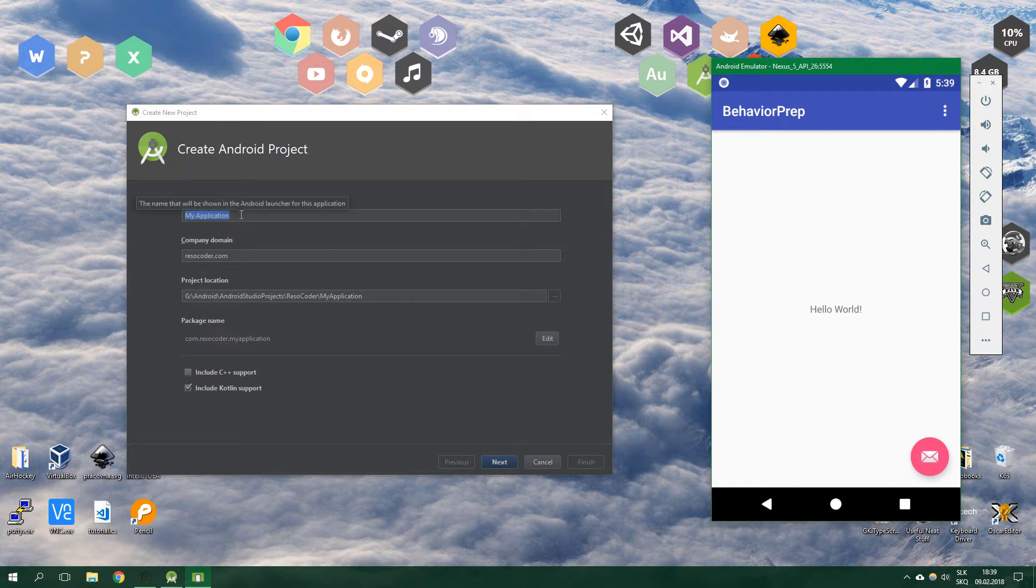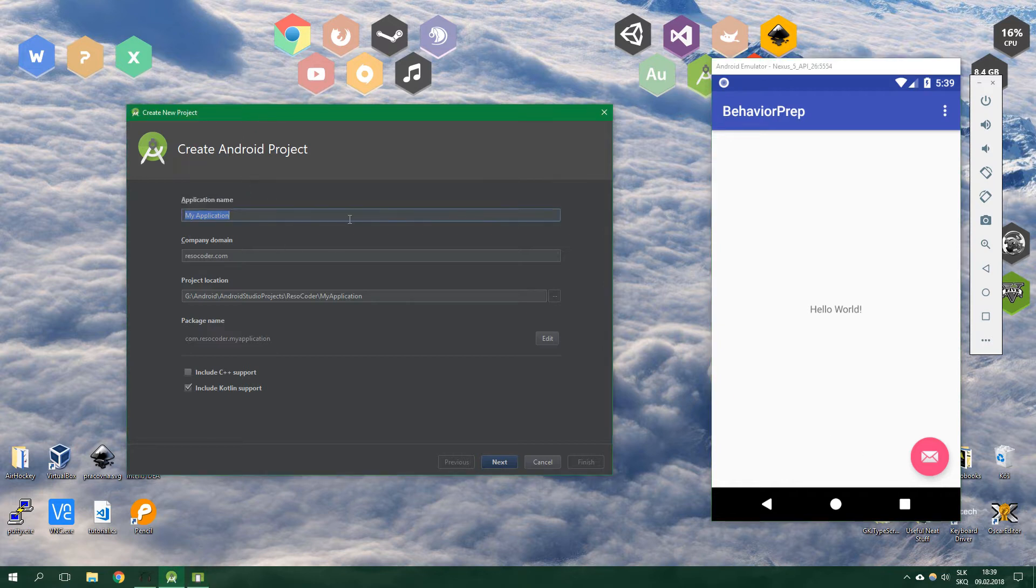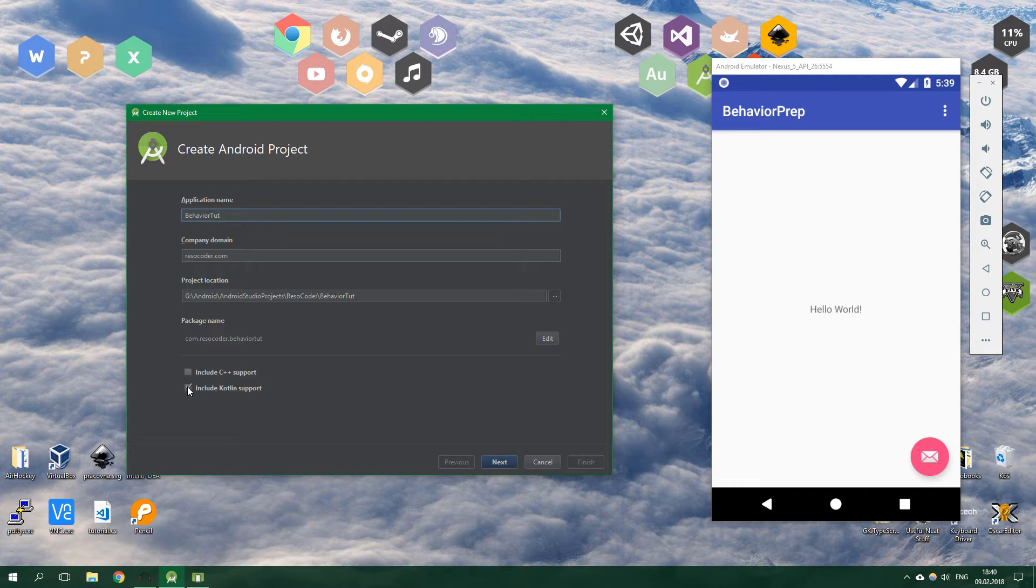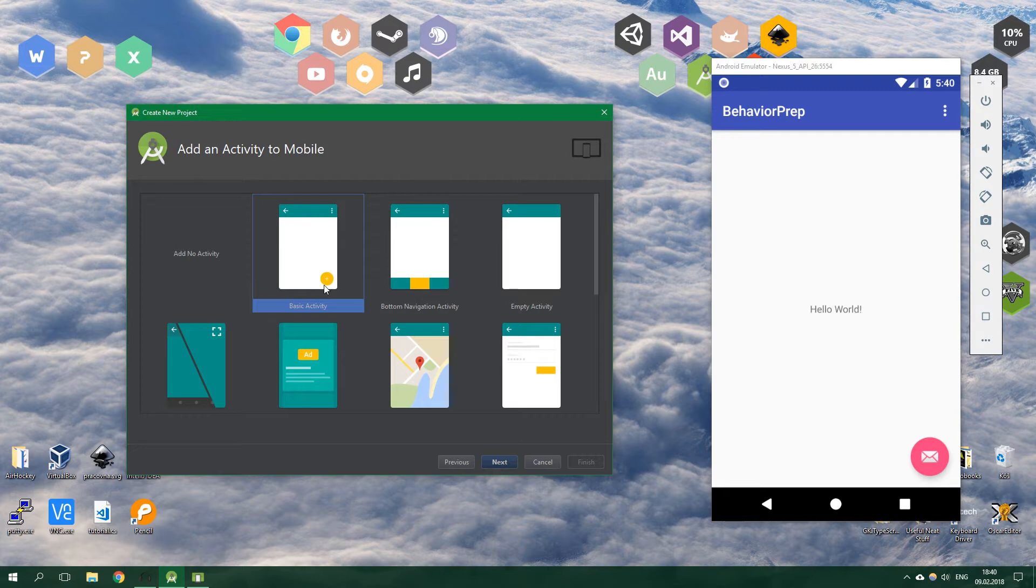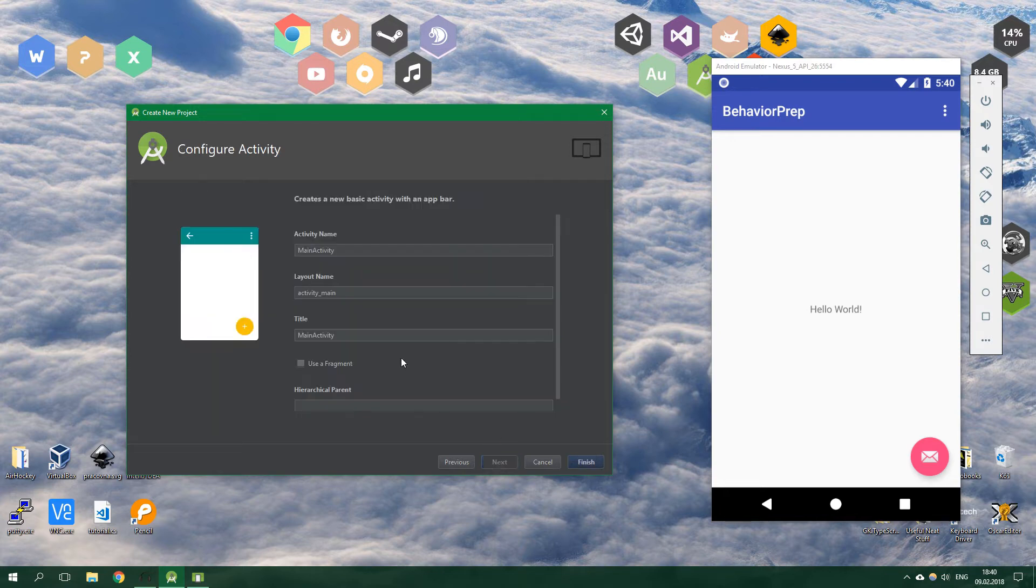We're going to create the new application behavior, make sure to include Kotlin support here, select basic activity because we want to have the floating action button already created and finally finish.